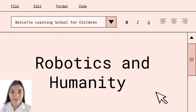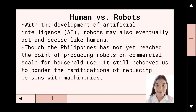Robotics and Humanity is the study of interactions between humans and robots. In other words, it is a multidisciplinary field that includes contributions from human-computer interaction, artificial intelligence, robotics, natural language understanding, design, and psychology.